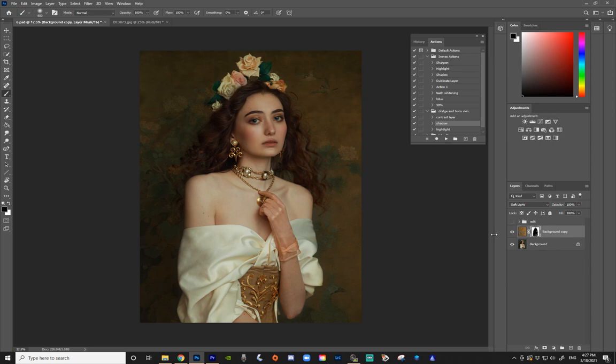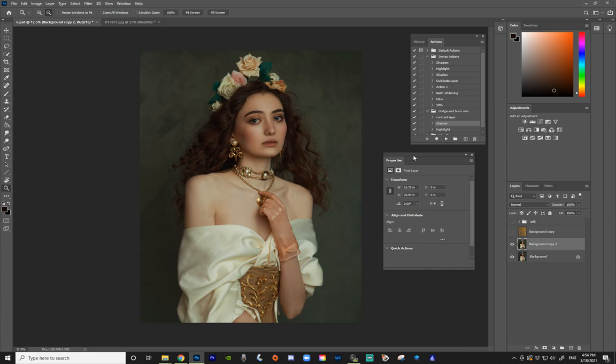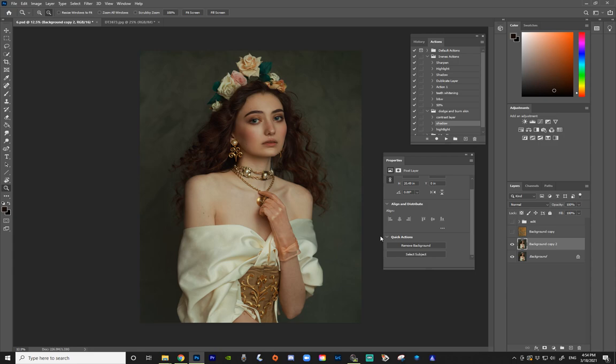I'm going to hide this layer for now. On my original background layer, I'm going to duplicate it by moving it into the plus icon. Now we're going to go to Window and open Properties. This technique will only work on newer versions of Photoshop — Photoshop 2020 and 2021. If you have anything below that, you won't have this option. Under Quick Actions, press it open and you'll see Remove Background and Select Subject. We're going to use Remove Background. As you can see, it created a layer mask with the background removed.